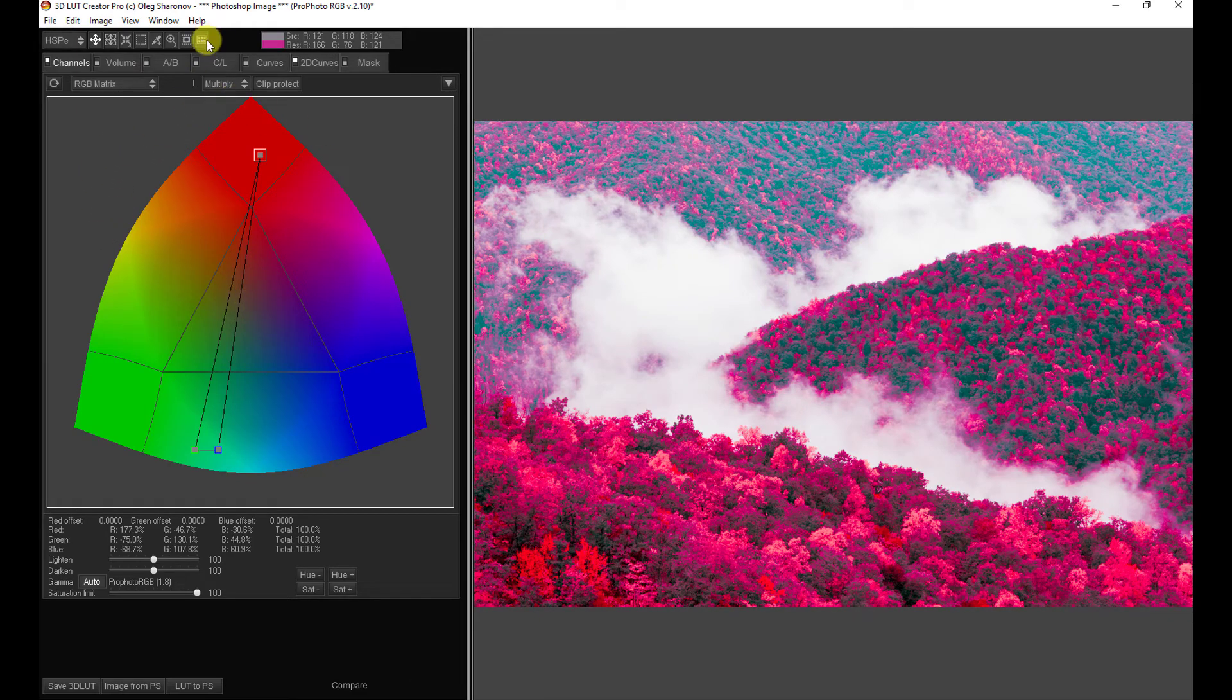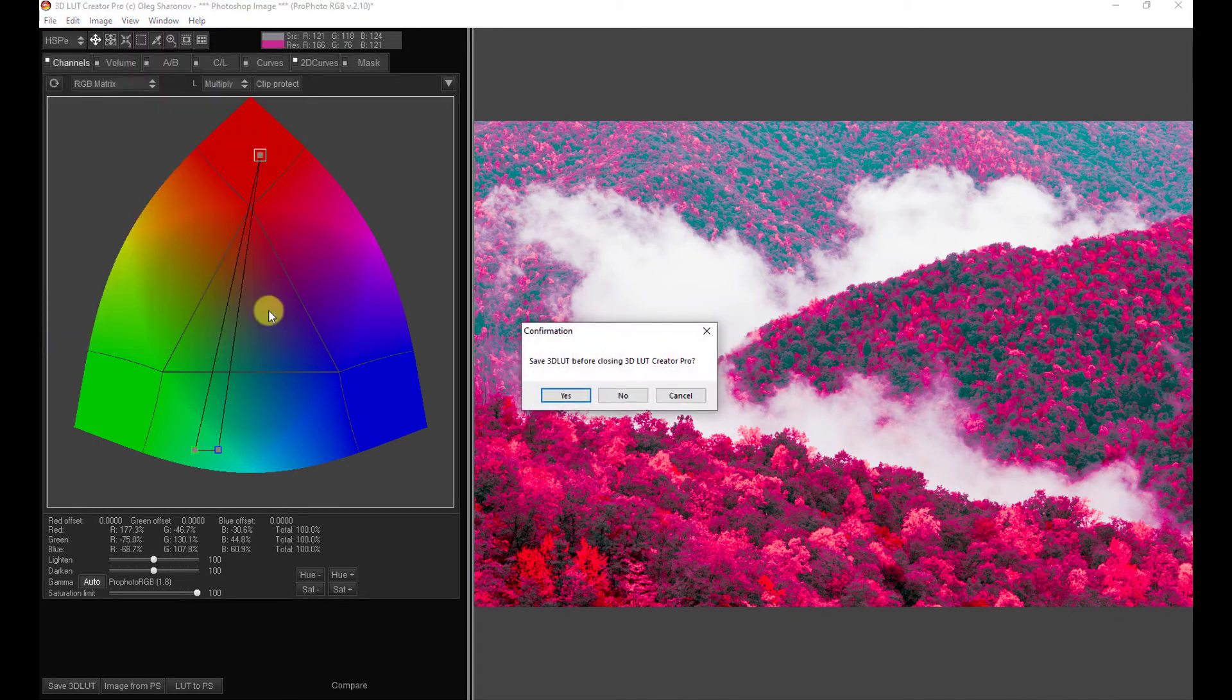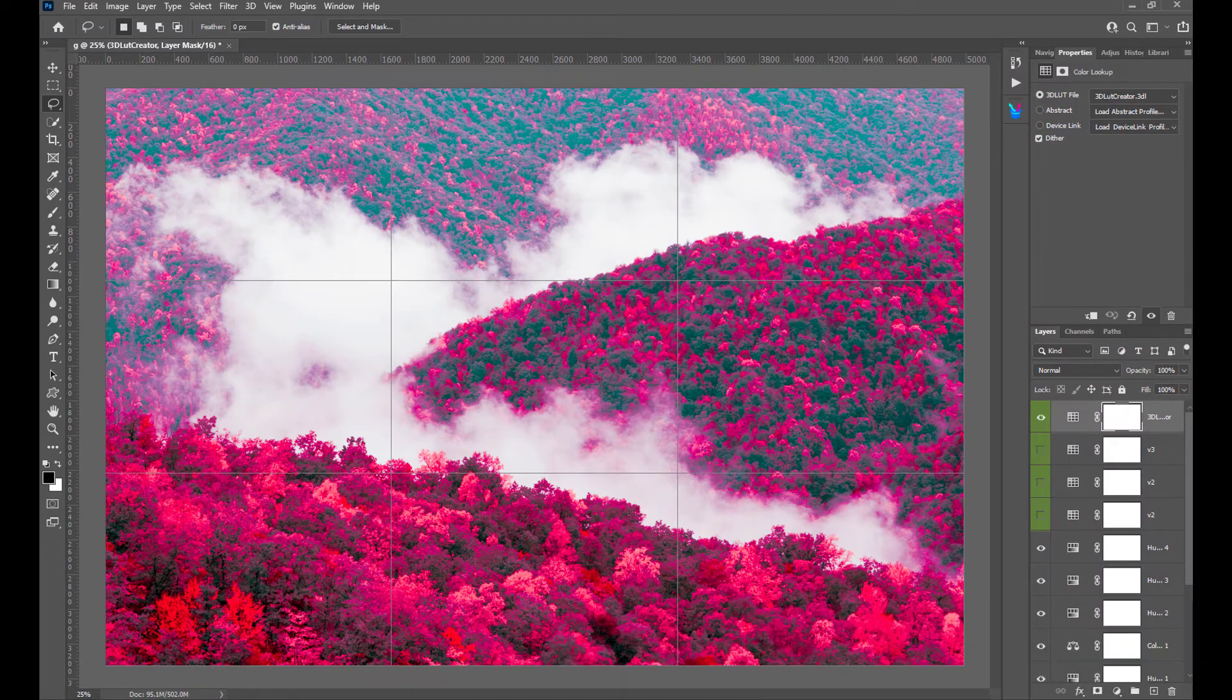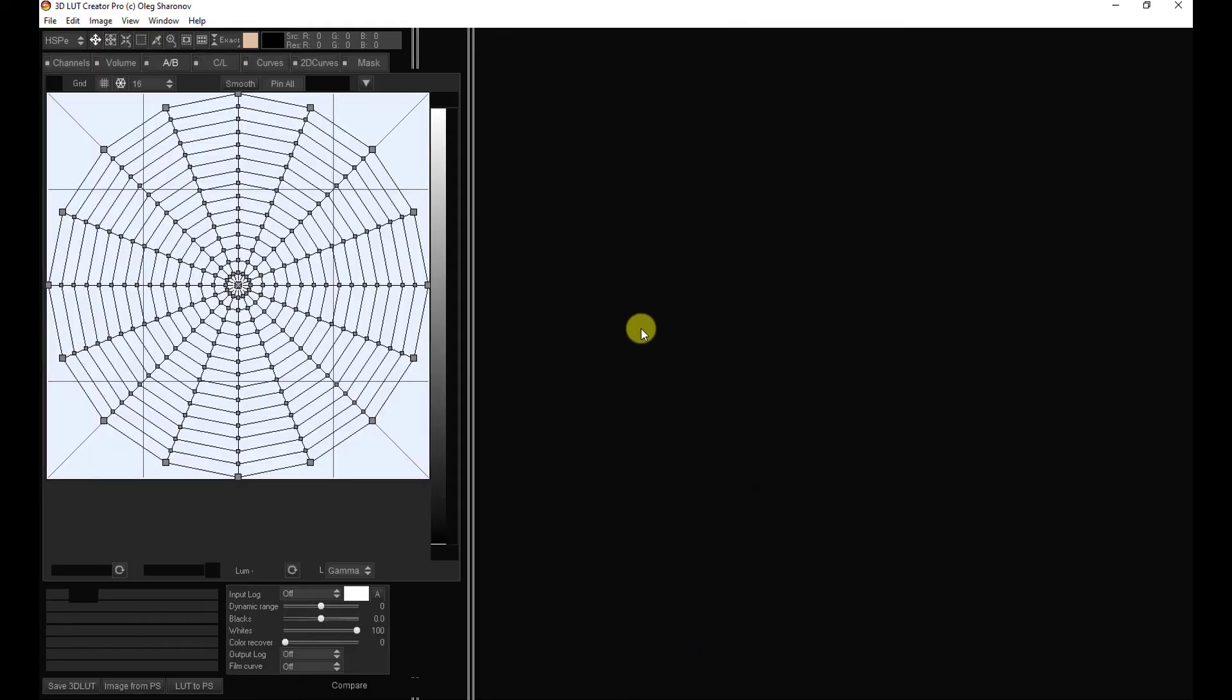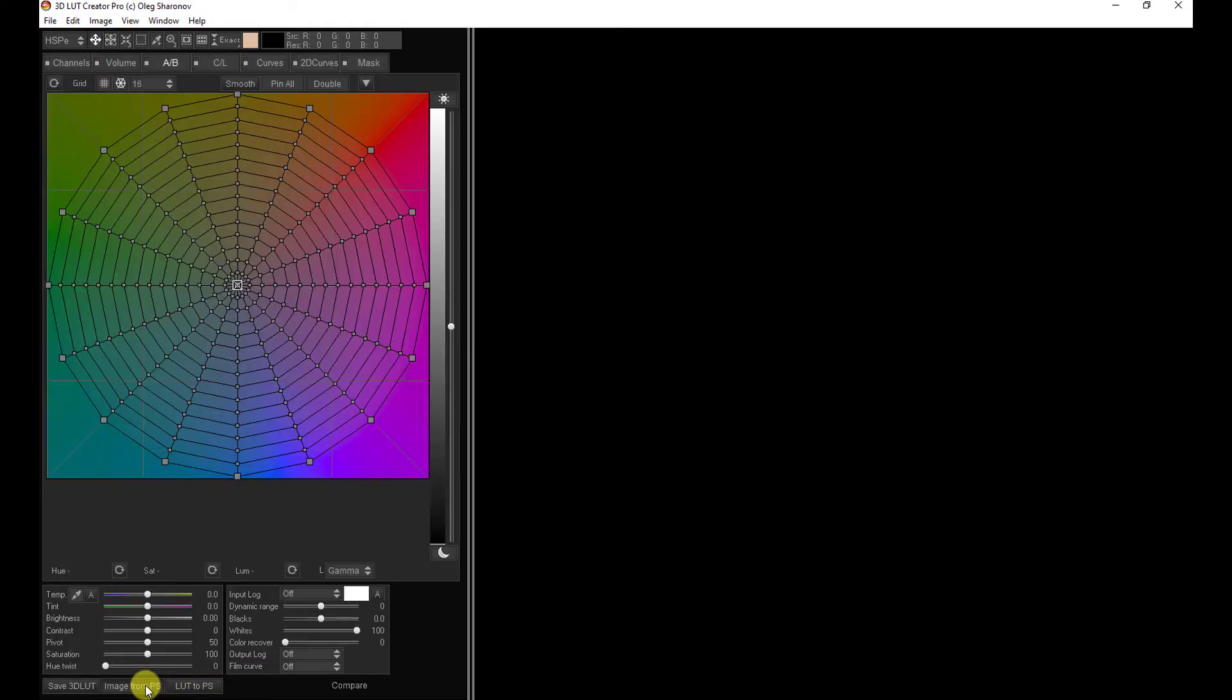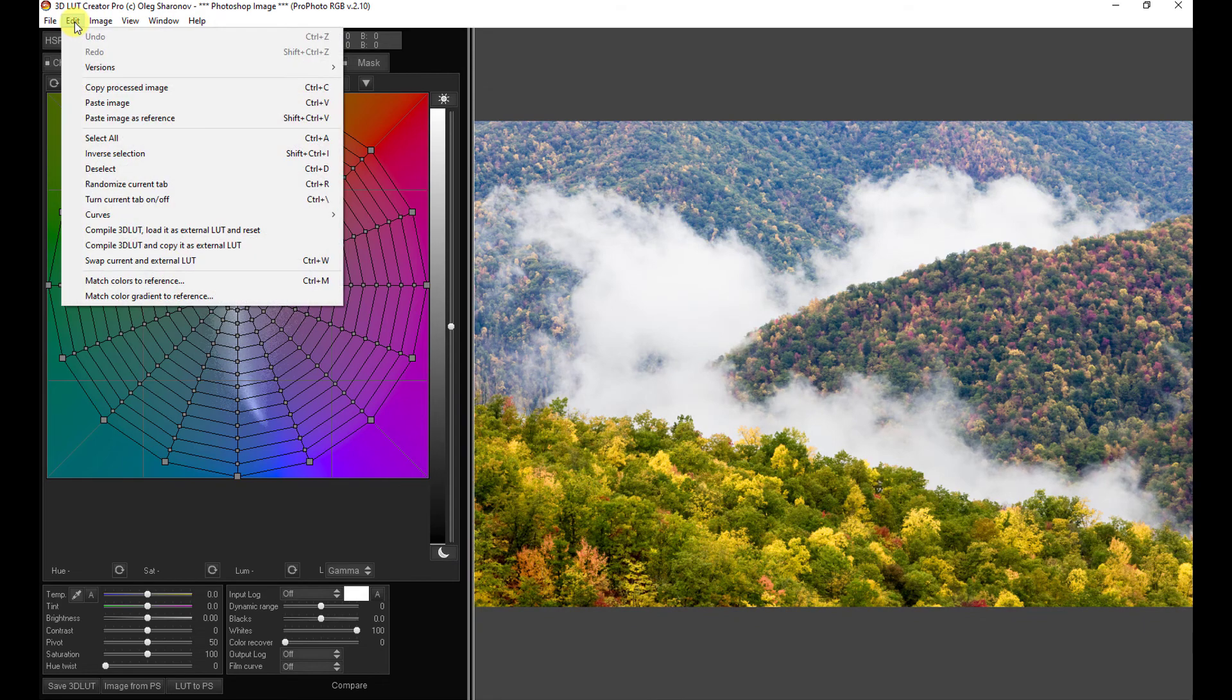The 3D LUT is saved. And we can use that and re-import it into 3D LUT Creator. Let me exit 3D LUT Creator. We're not going to save it. Let's turn this off. Go back to 3D LUT Creator. Bring that image in from Photoshop.